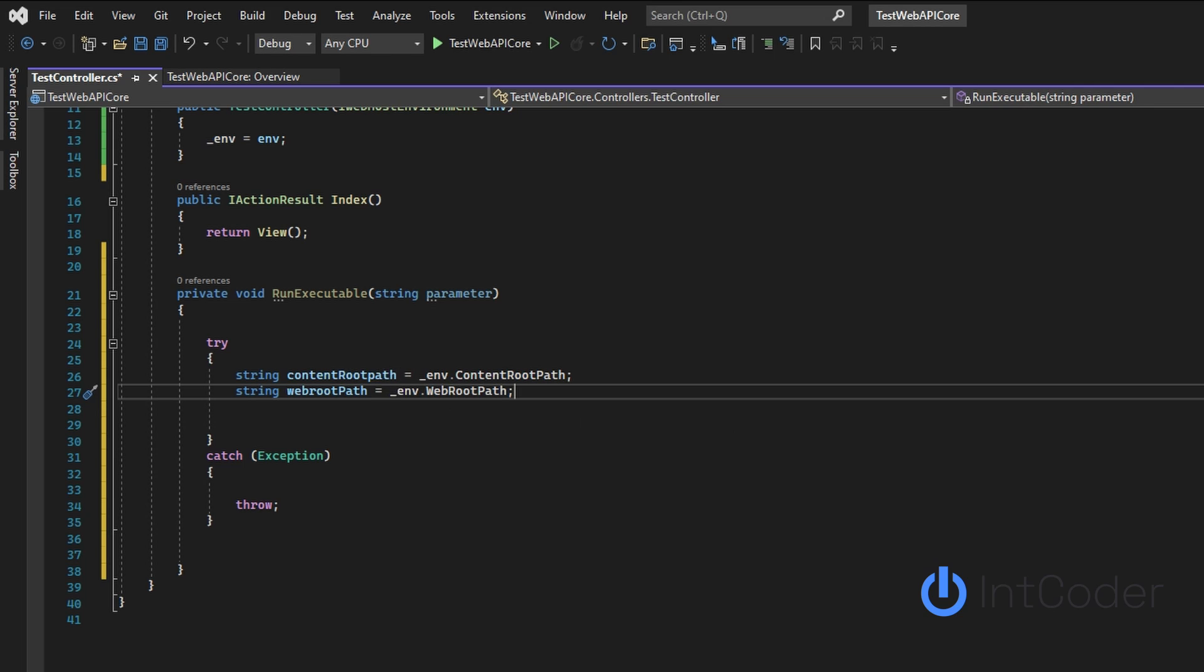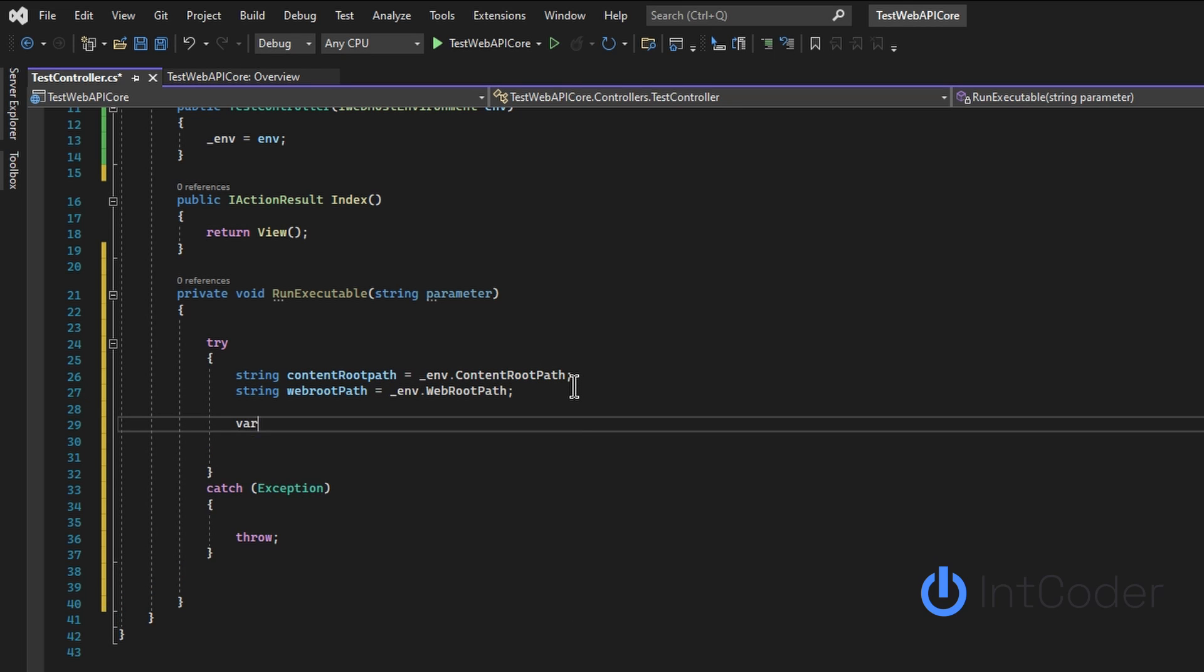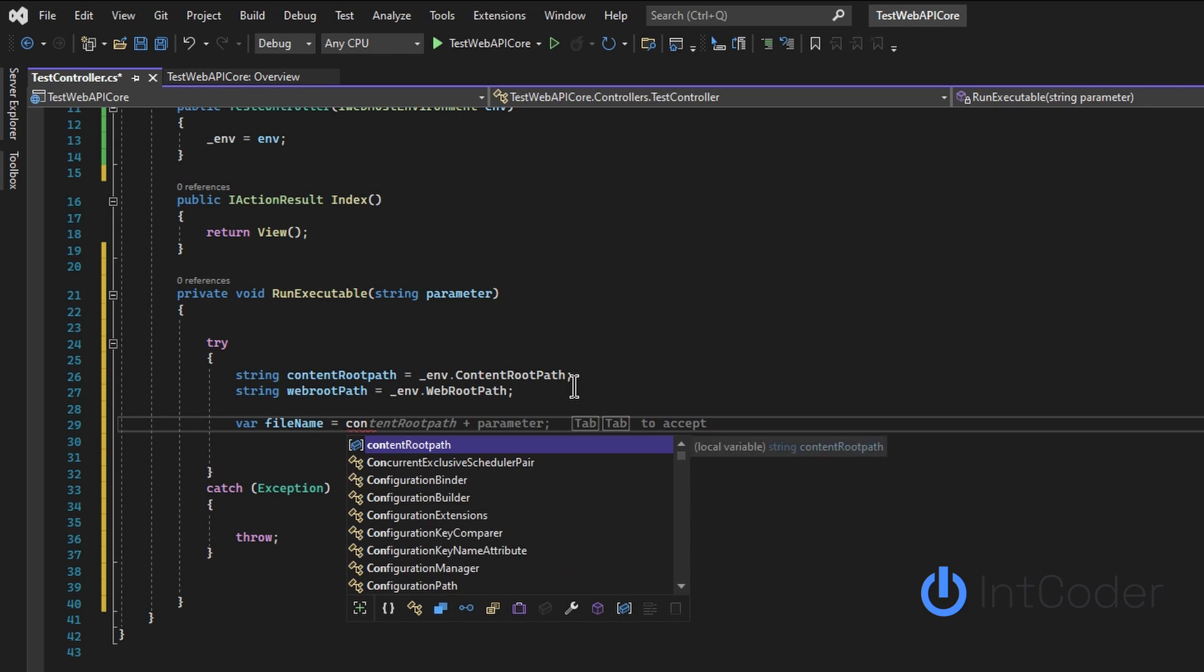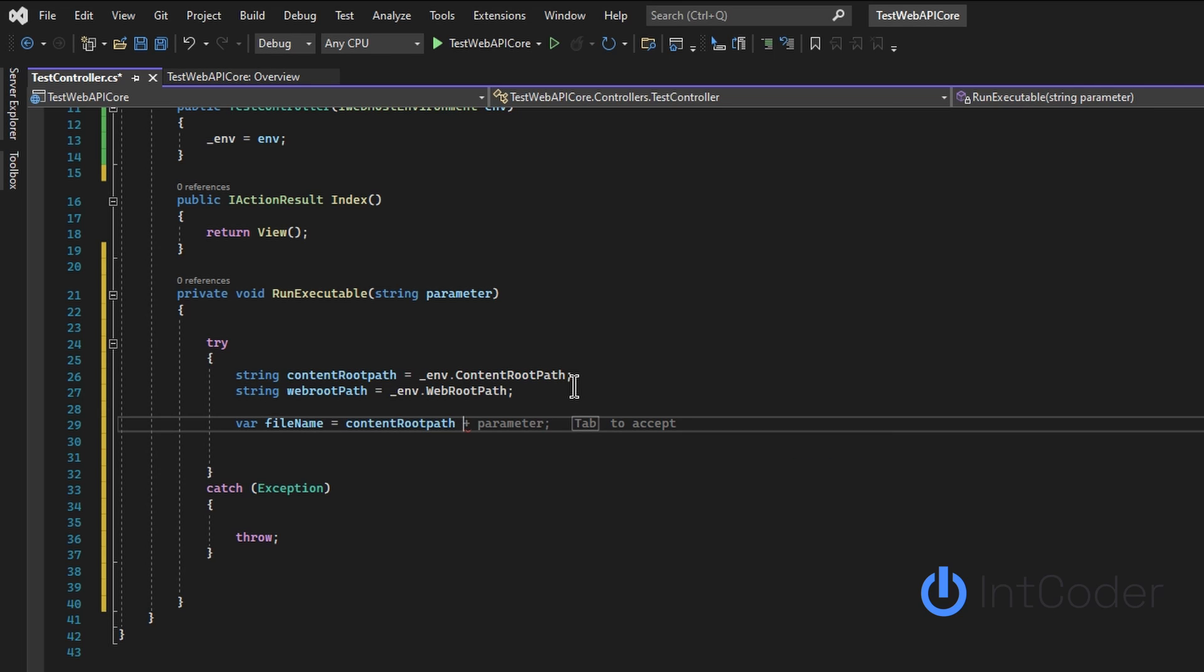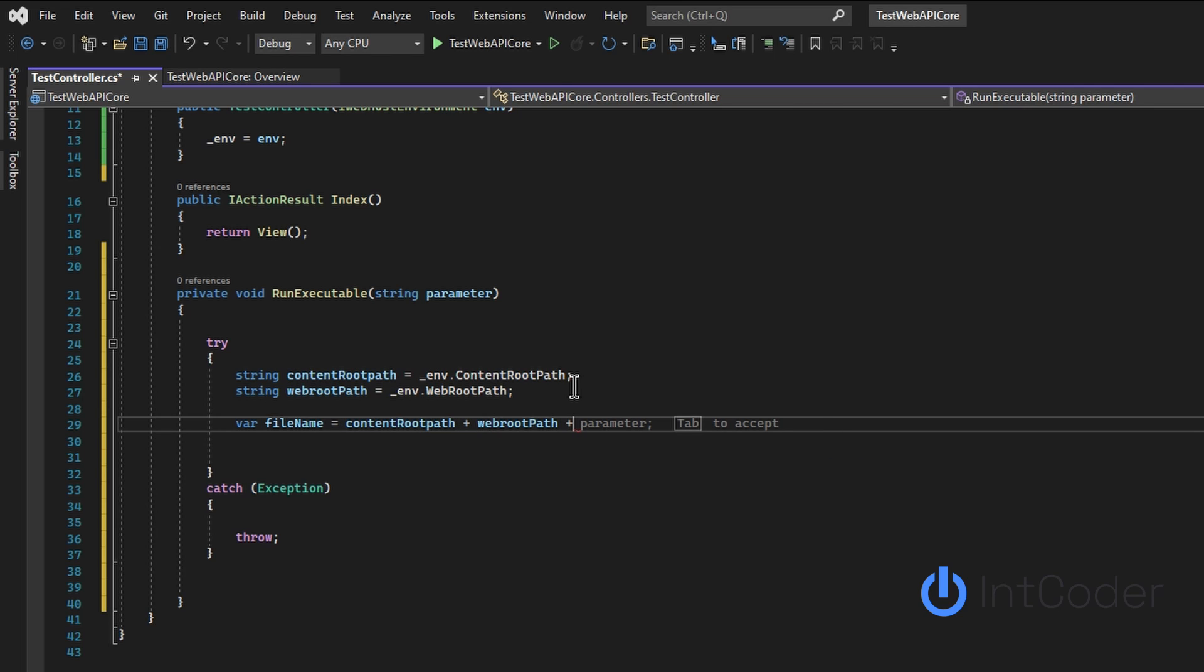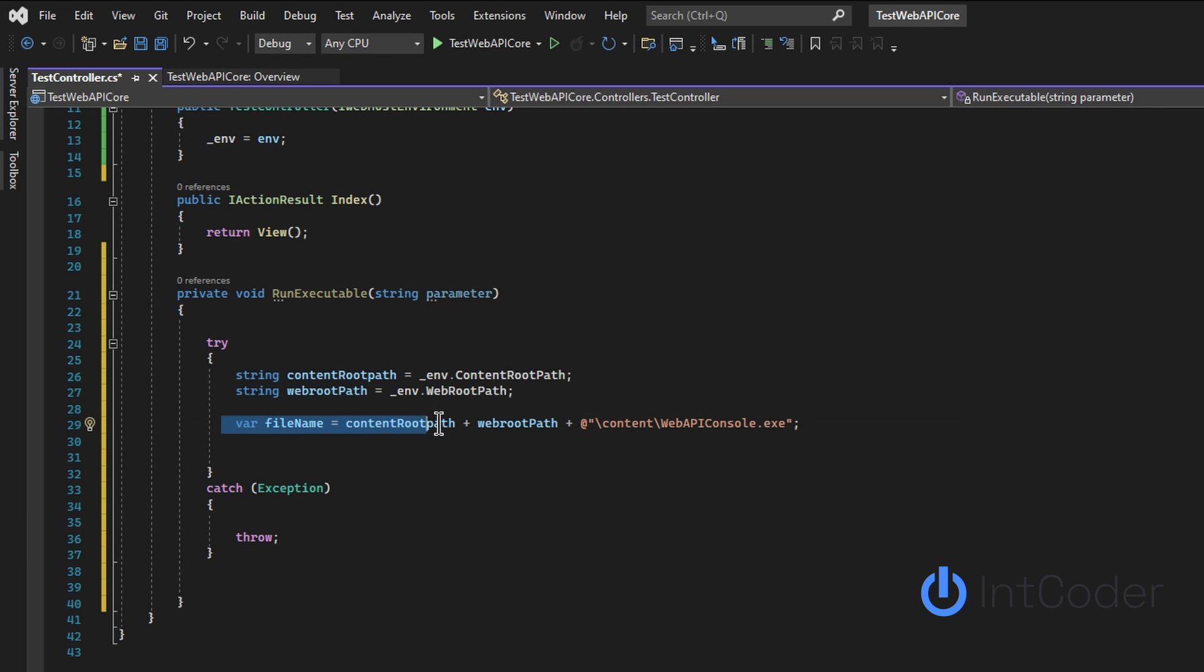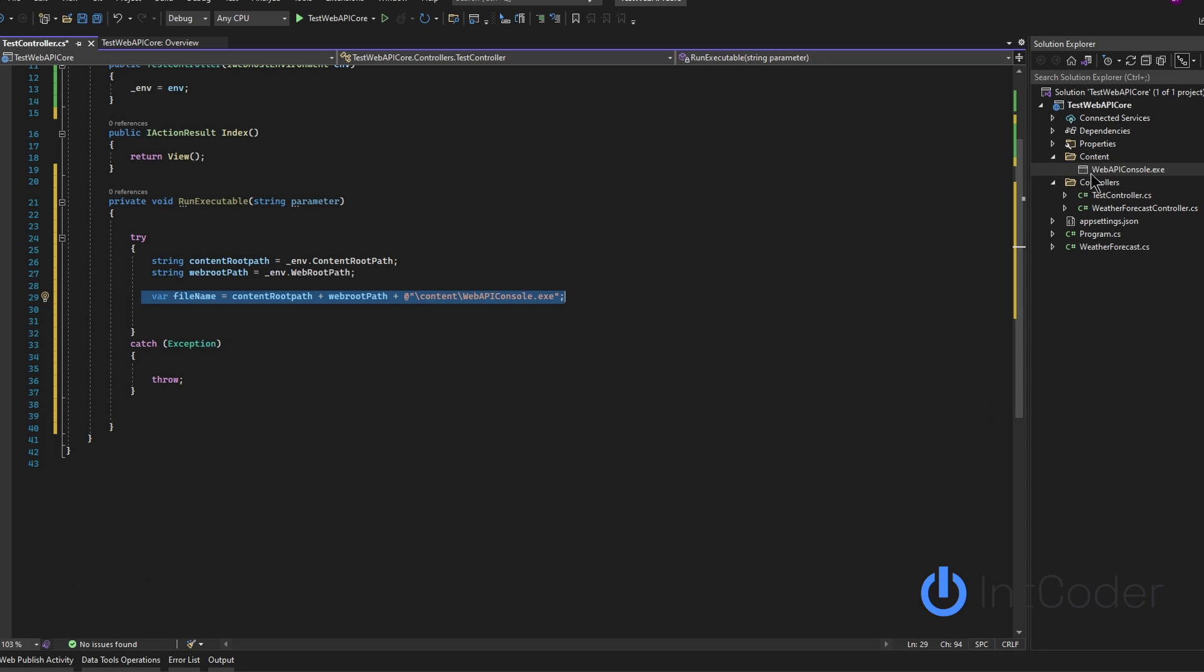First line of code is going to be string content root path, and it's going to be environment.content root path. And then next one is going to be string web root path. It's going to be underscore env dot web root path. So basically, like I said, we're trying to get to this content folder where this web API console is on. Now, our file name is going to be content root path plus web root path plus whatever your file is. In this example, it's going to be our content folder, web API console dot exe. And so basically this is going to be this exact location here, the content folder and calling this.